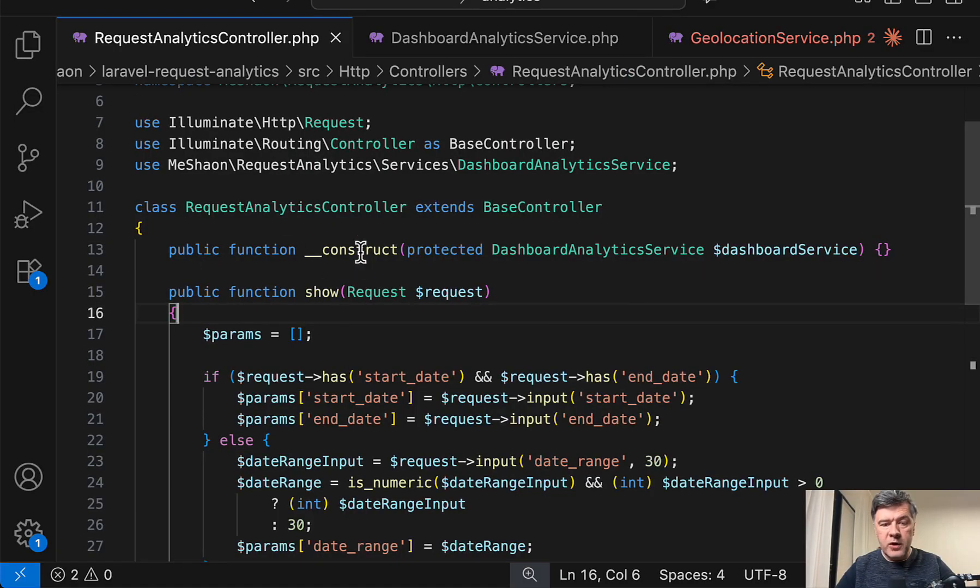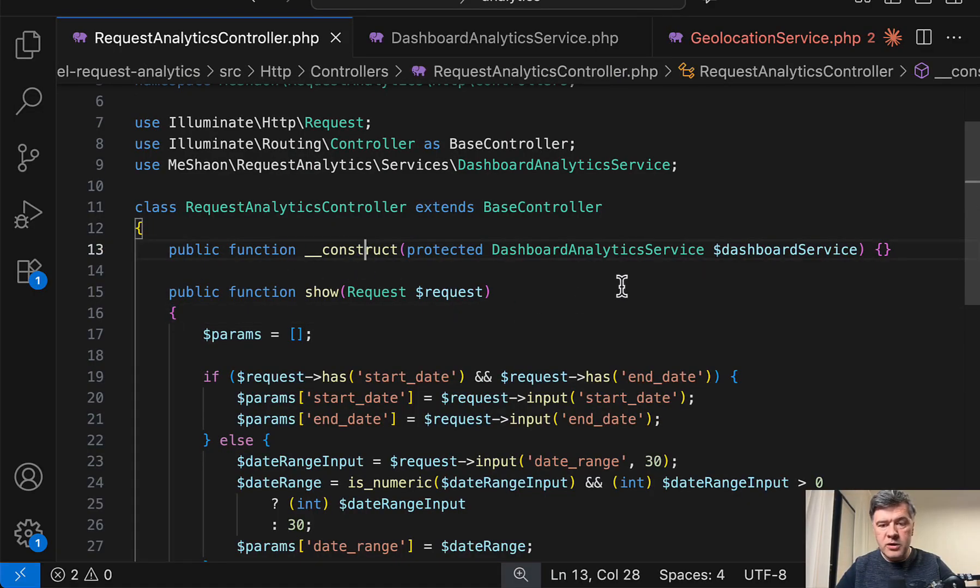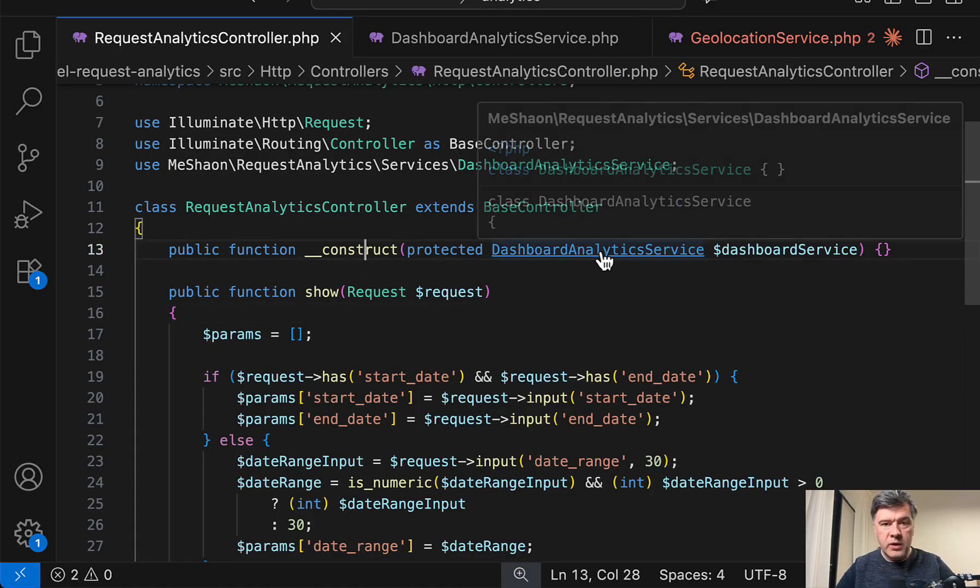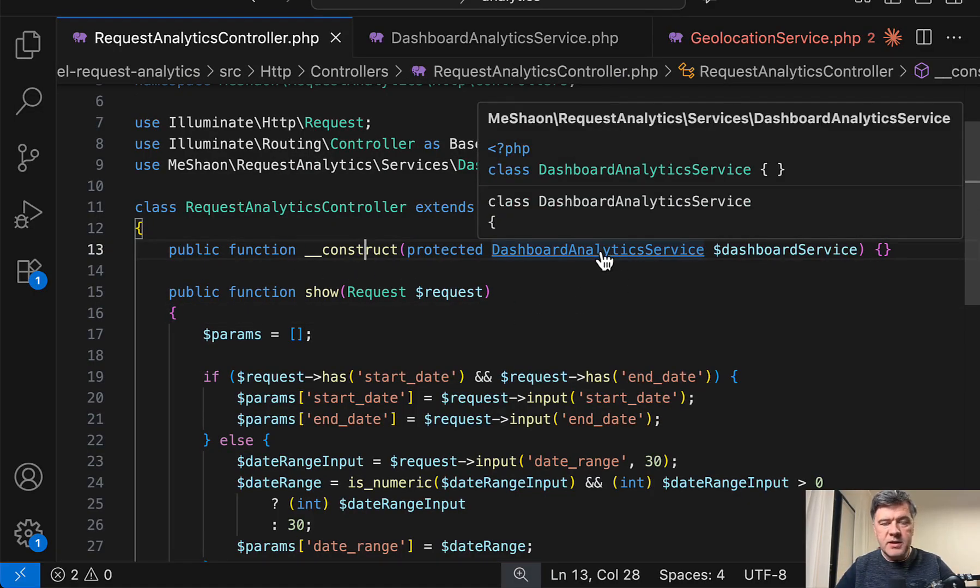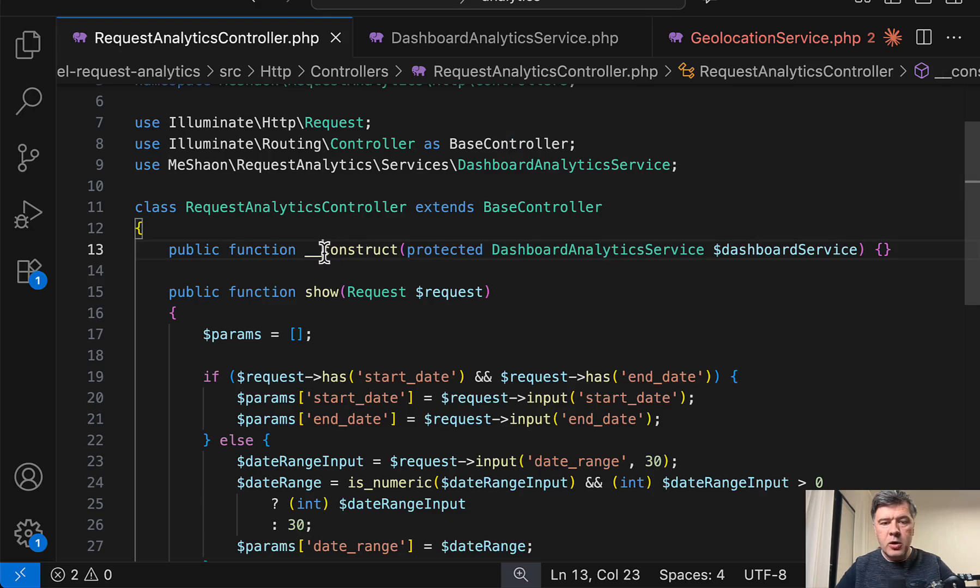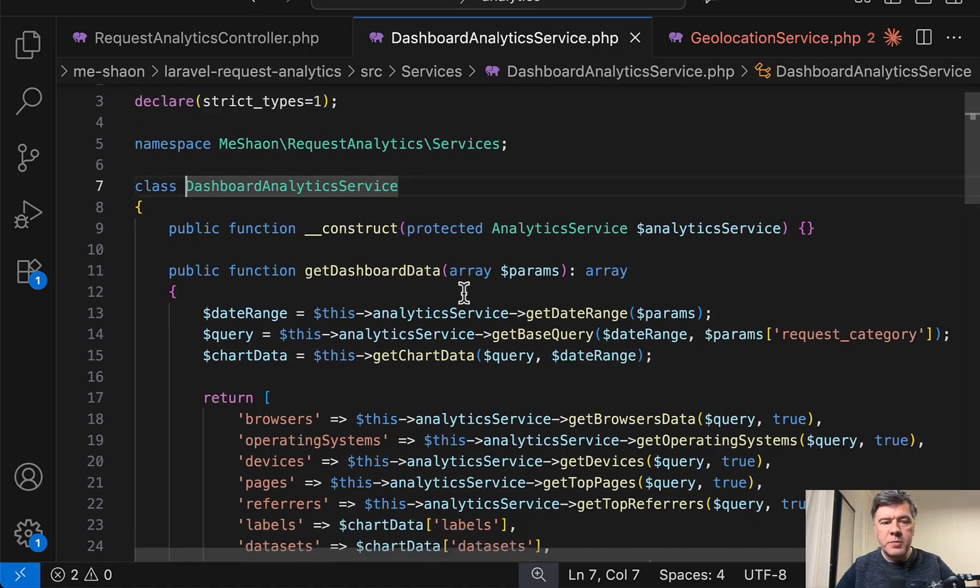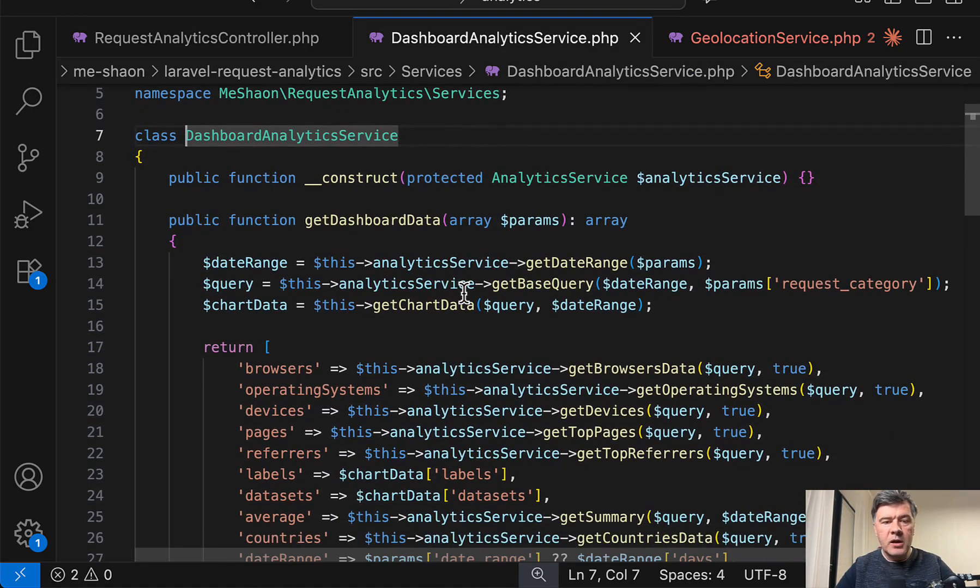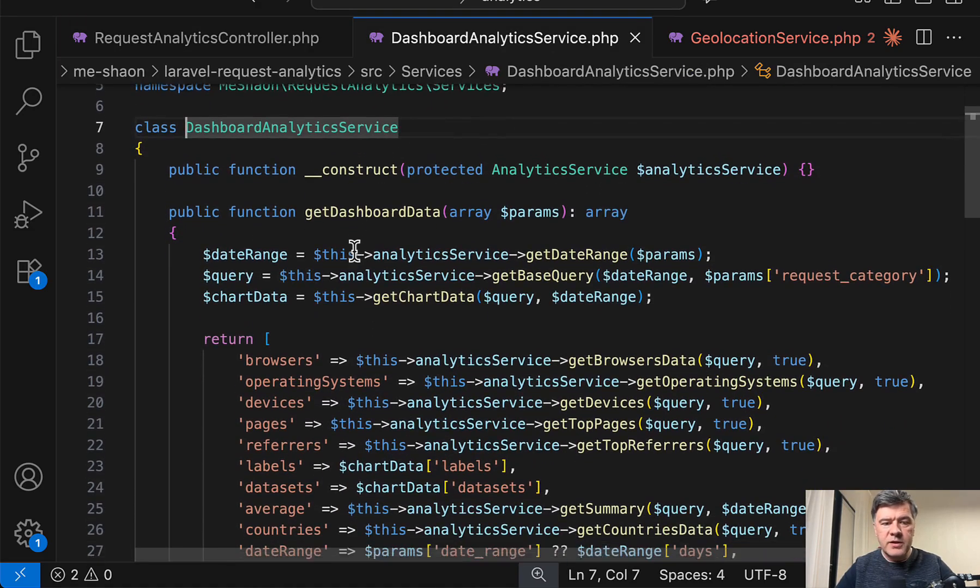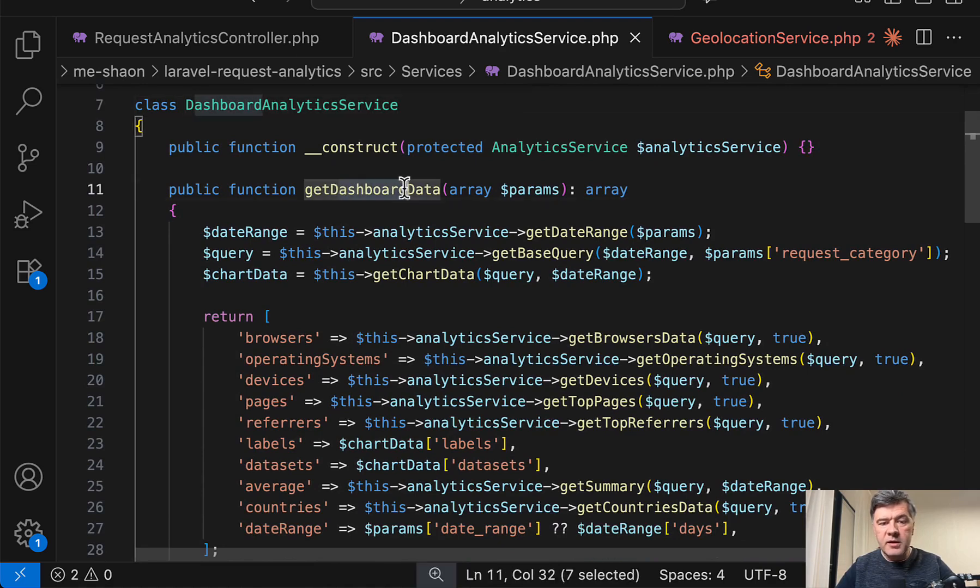So in the controller, first in the constructor, there's one service type hinted. This technique is called constructor property promotion, appeared in PHP 8, and here we have a service to get the dashboard data.